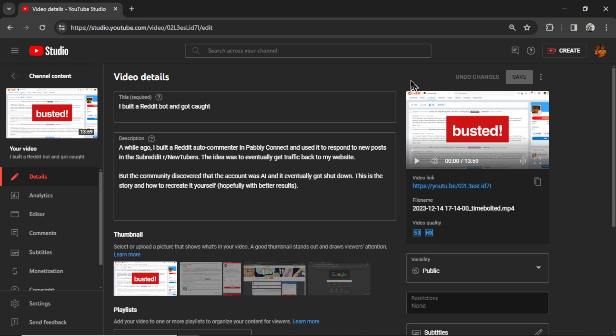That is way too much in one subreddit. Your name is everywhere and it's very suspicious. Eventually they made a post in that subreddit calling me a bot.